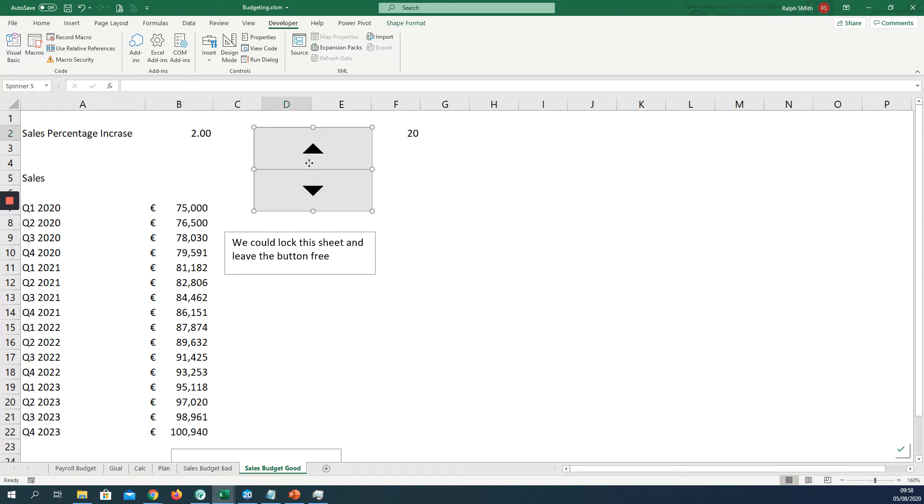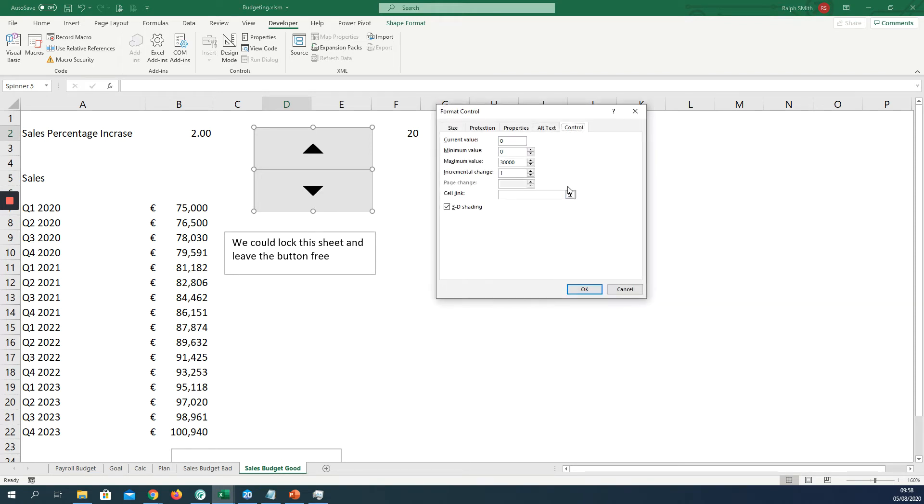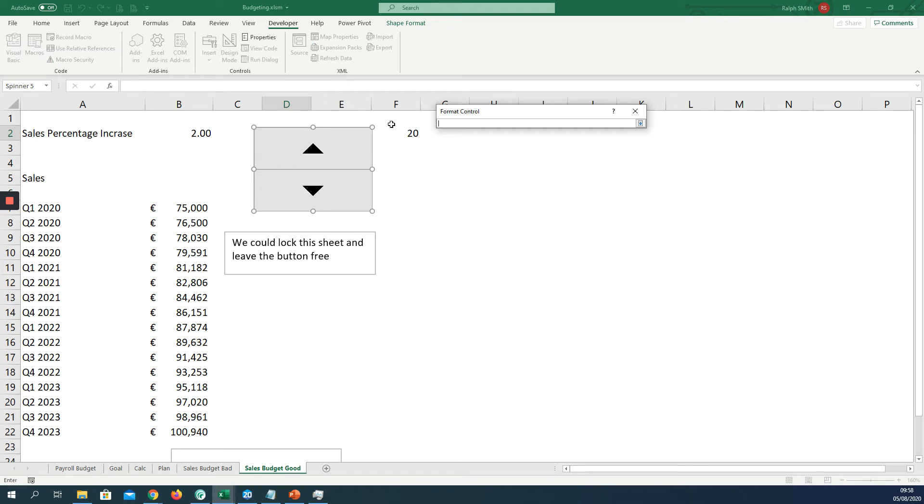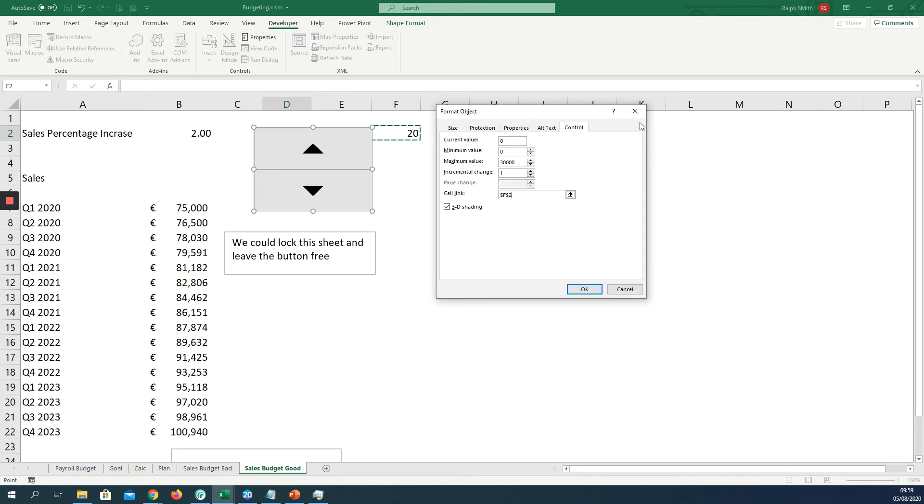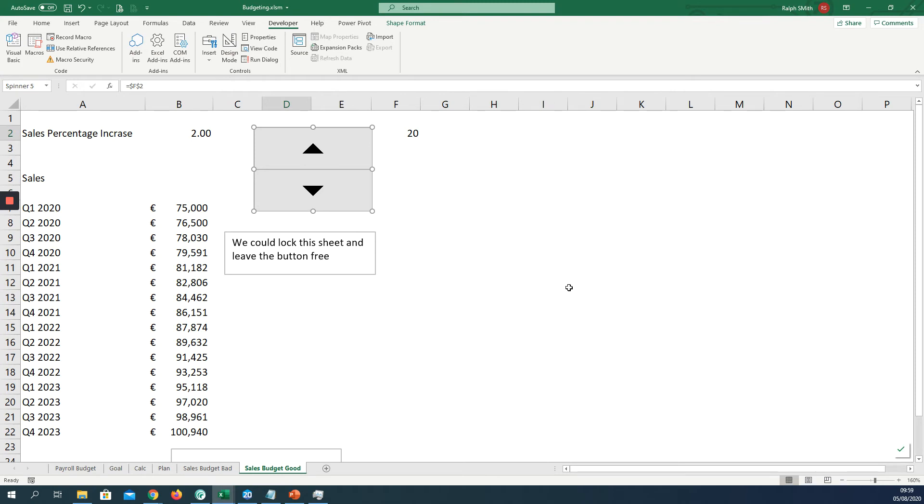I'm going to right-click on that and click format control. It says cell link, so I'm going to link to F2 and hit the button. The incremental change is 1, the maximum value is 100, and the current value is 20. Minimum value is fine at 0. So we'll click OK on that.